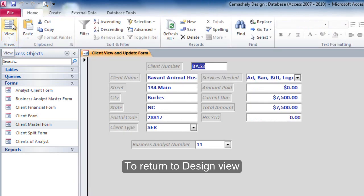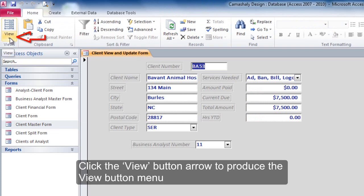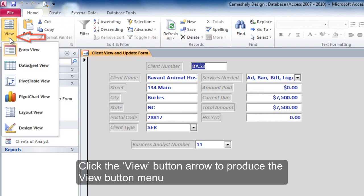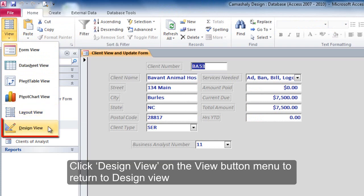To return to Design View, click the View button arrow to produce the View button menu. Click Design View on the View button menu to return to Design View.